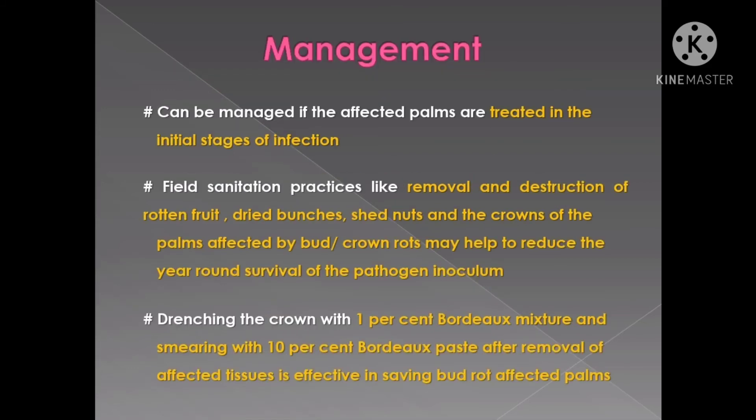The disease can be managed if the affected palms are treated in the initial stages of infection. It involves field sanitation practices like removal and destruction of rotten fruit, dried bunches, shed nuts, and the crowns of palms affected by bud rot or crown rot. This may help to reduce the year-round survival of the pathogen.